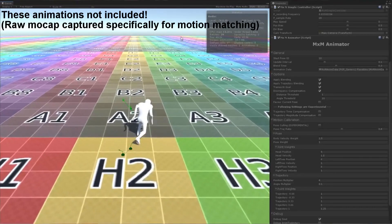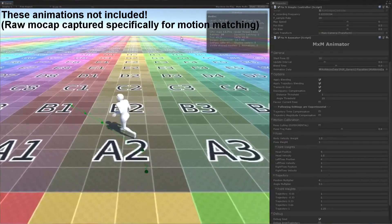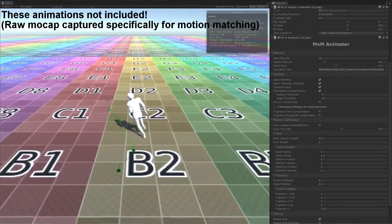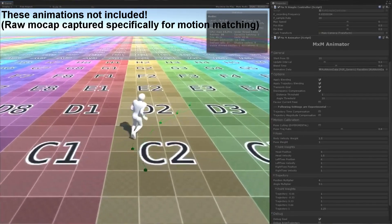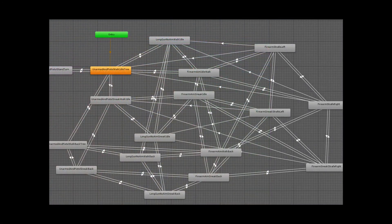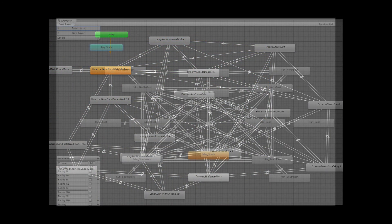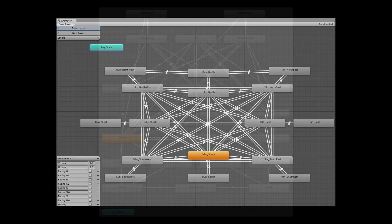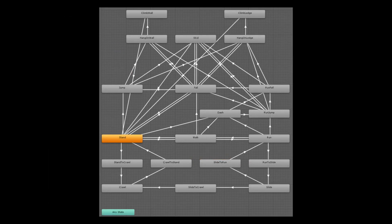If you've ever tried to make an animator controller for advanced character animation, you're probably familiar with something like this. What if I told you that this is just not necessary anymore? That you could create complex animation control in minutes rather than hours?